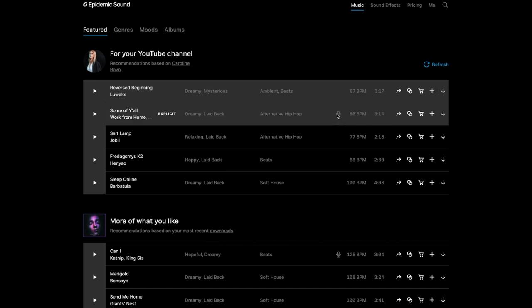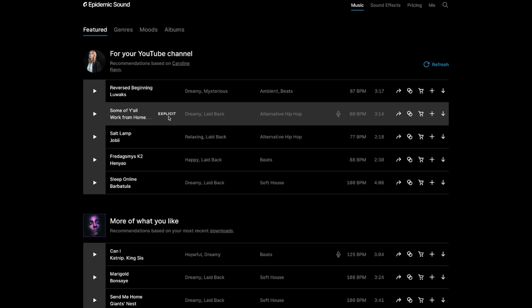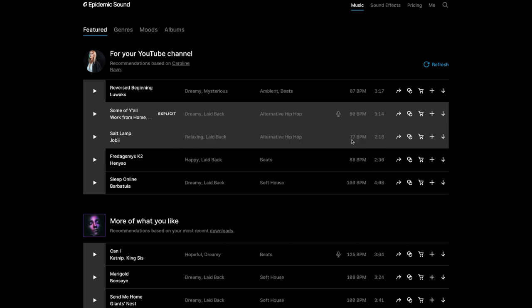There's another symbol here. This is a microphone, and this one means, as you can see here, if you just have your mouse over it, you're going to see the text, what it actually is. So this one says it has vocals. This is also going to be explicit, so this one might not be for everybody.